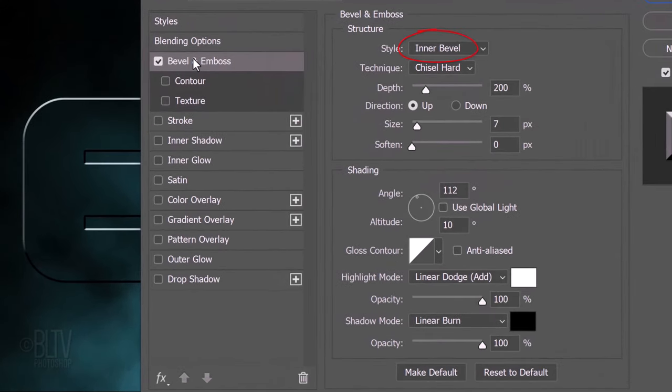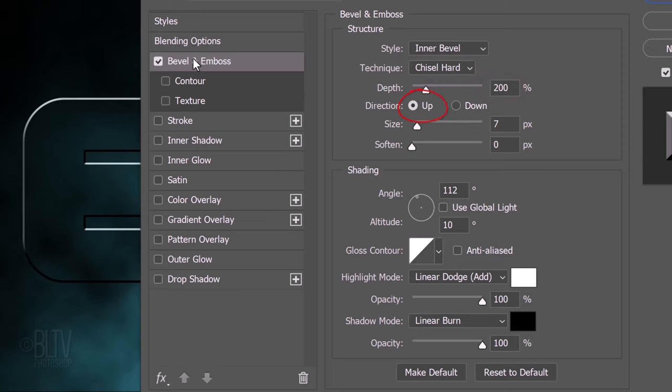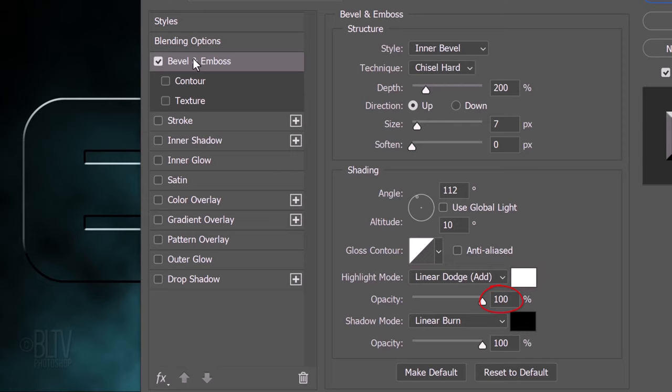The Style is Inner Bevel, the Technique is Chisel Hard and the Depth is 200%. The Direction is Up, the Size is 7 pixels and the Soften is 0. The Angle is 112 degrees and the Altitude is 10 degrees. The Gloss Contour is Linear, the Highlight Mode is Linear Dodge, the Color is White and the Opacity is 100%. The Shadow Mode is Linear Burn, the Color is Black and its Opacity is also 100%.